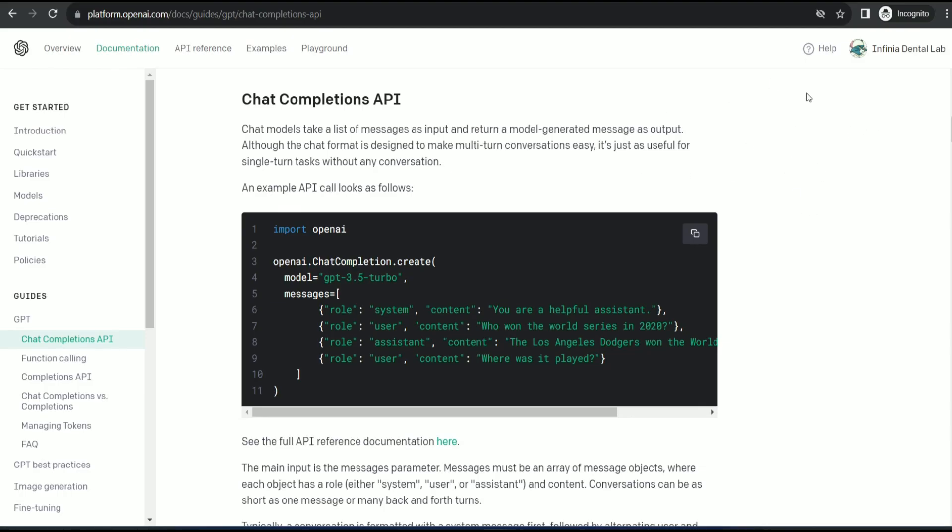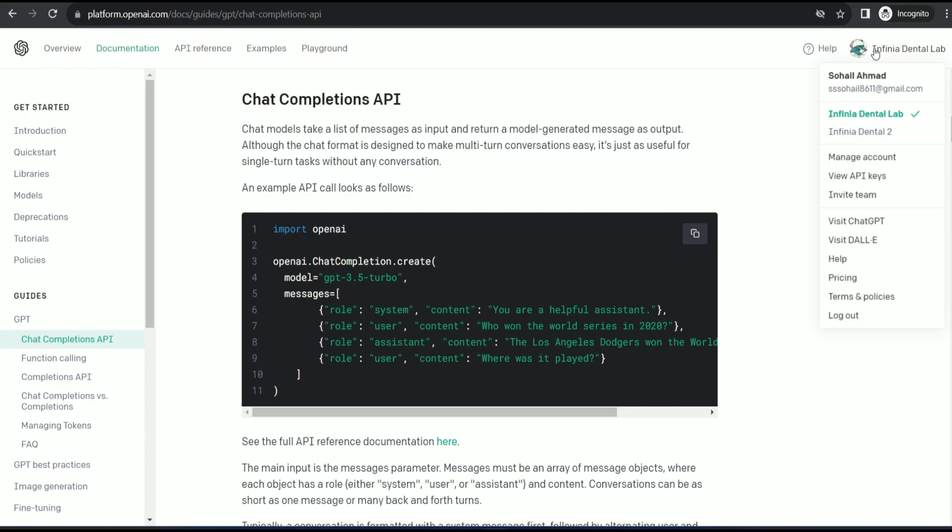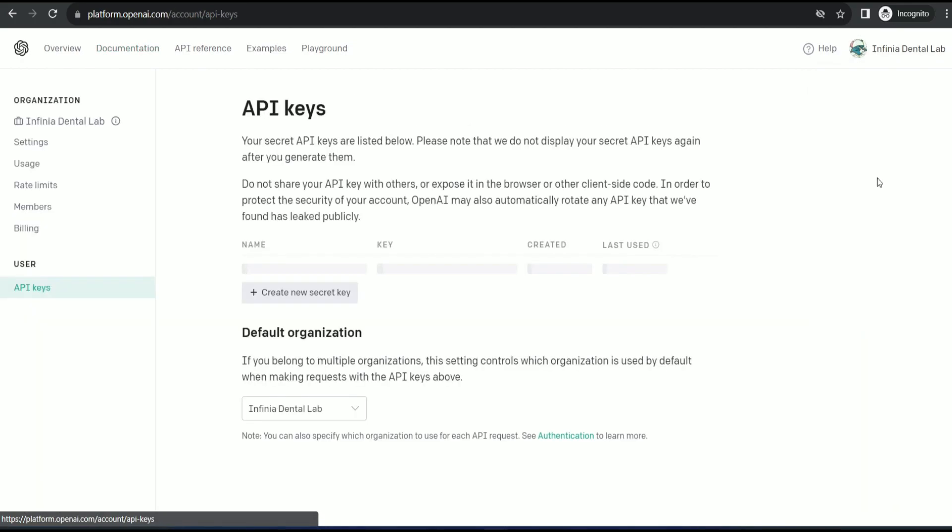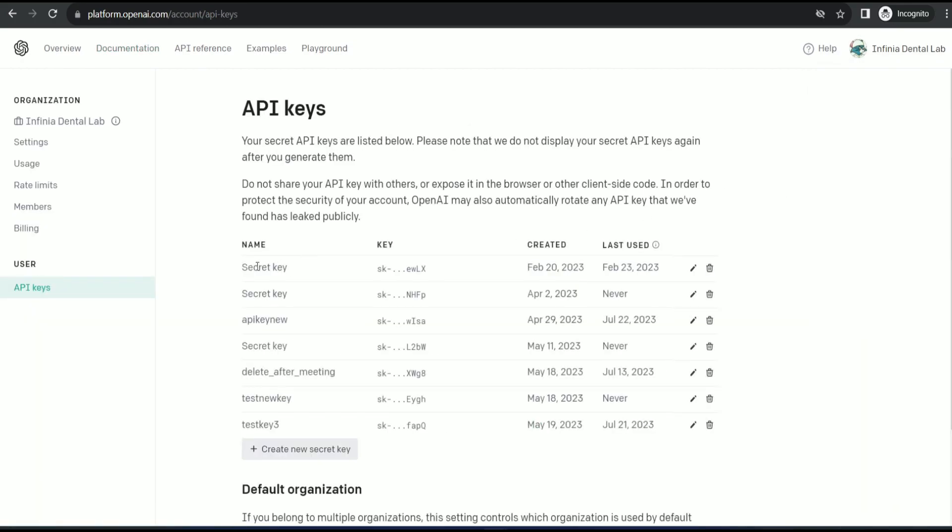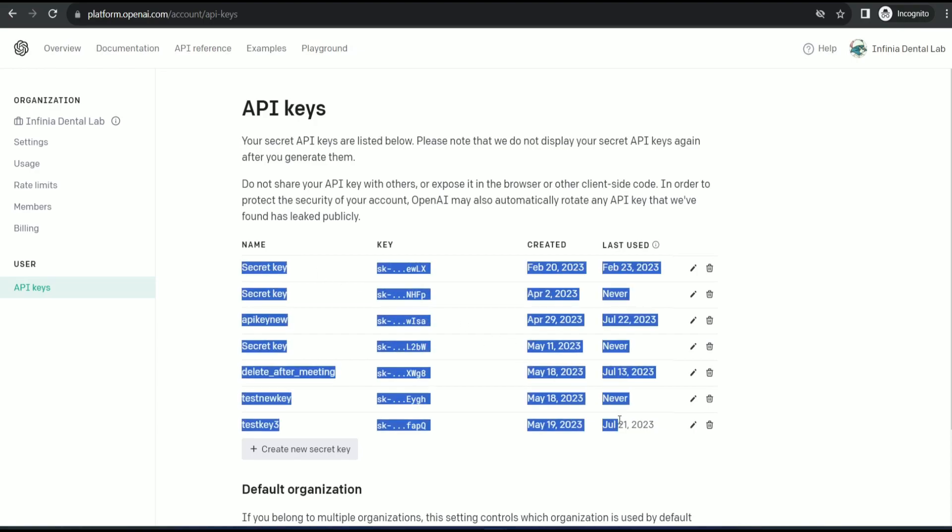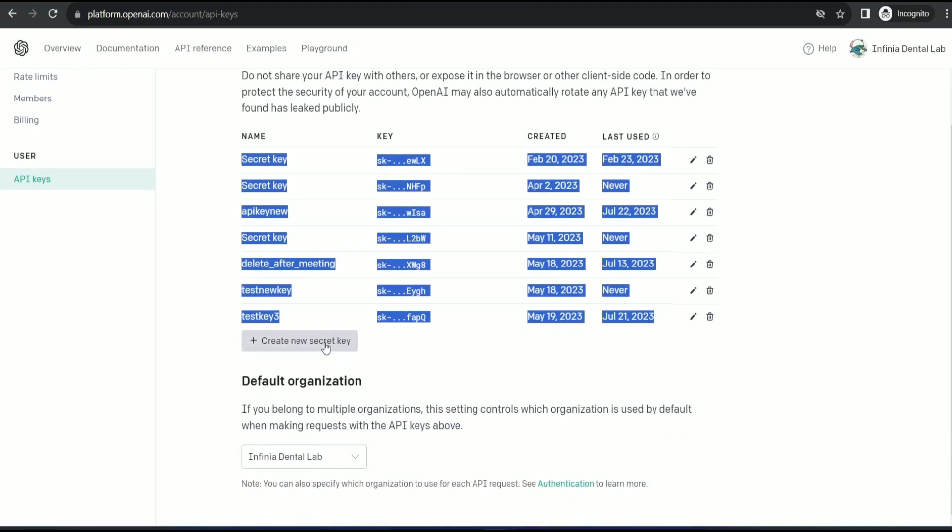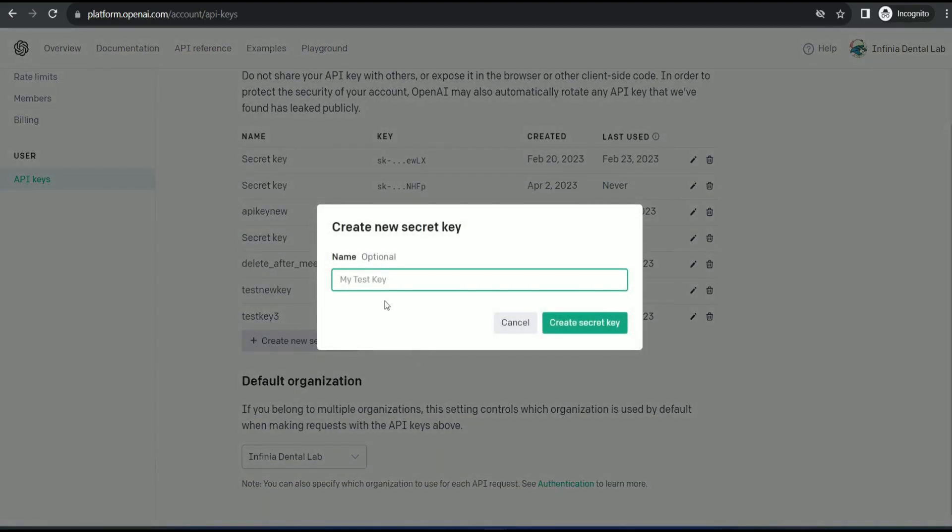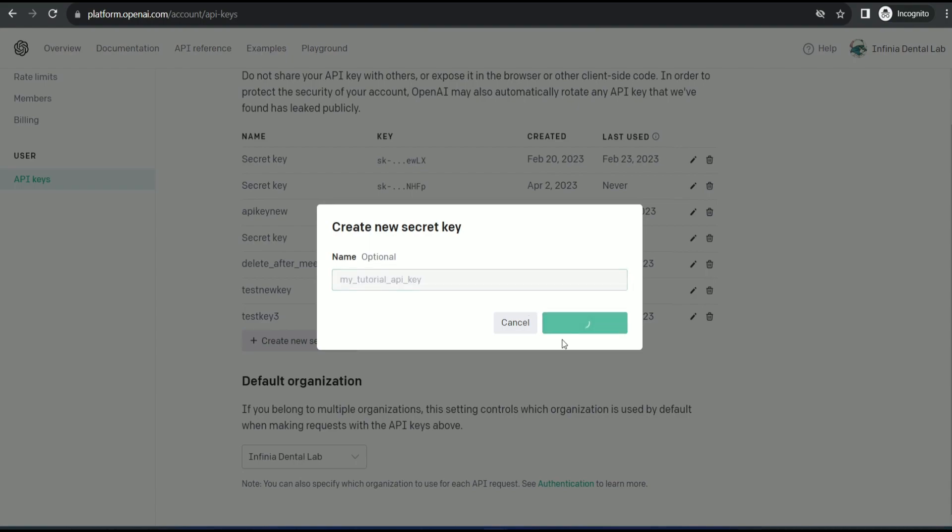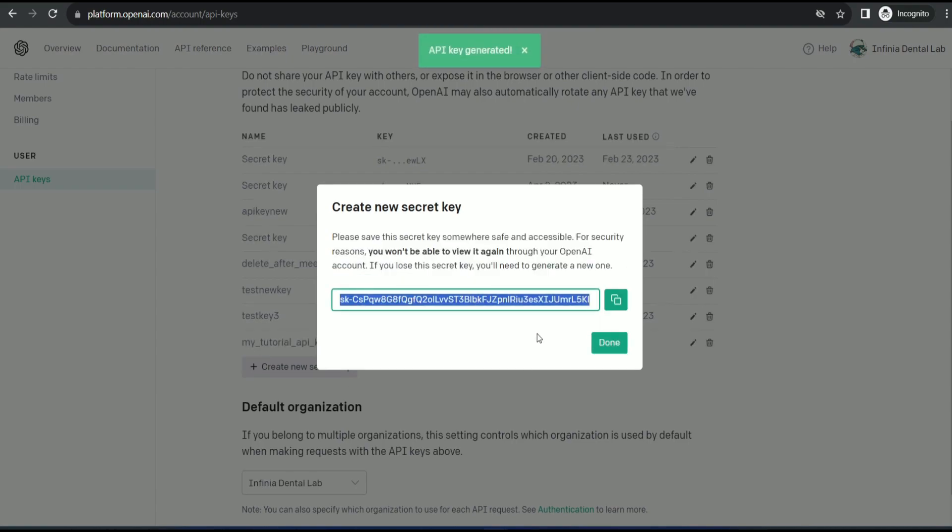Once you are logged in to OpenAI, you can see this icon. If I click it and click View API keys. So these are my API keys. I can create a new one. If I click here and if I say my tutorial API key and create secret key. So this is my secret key.